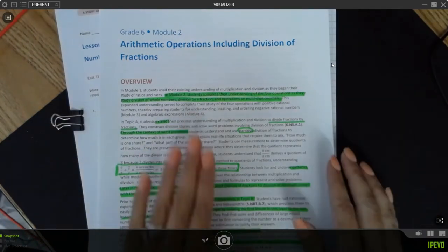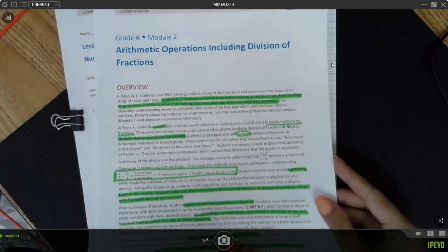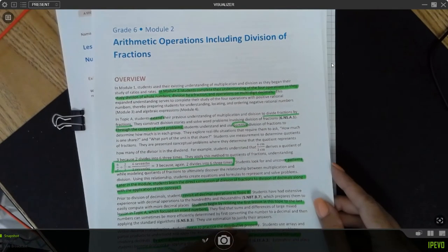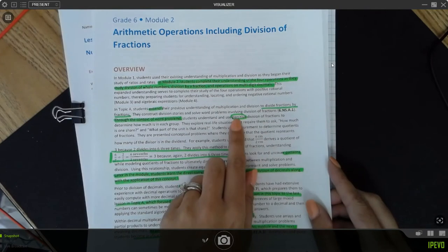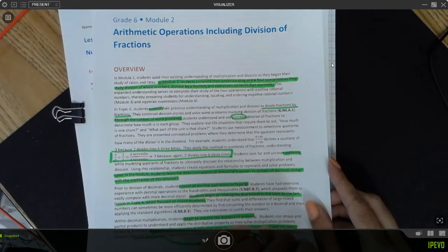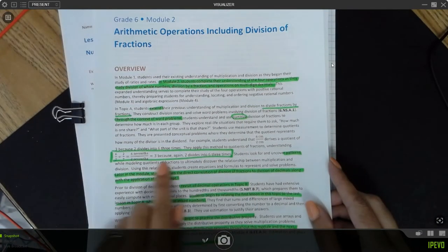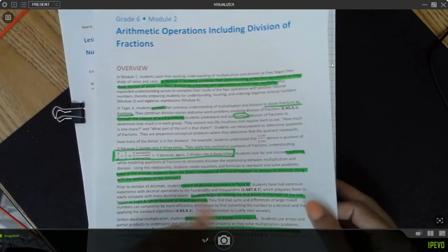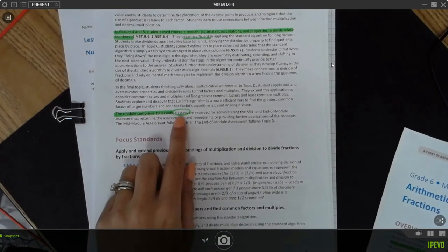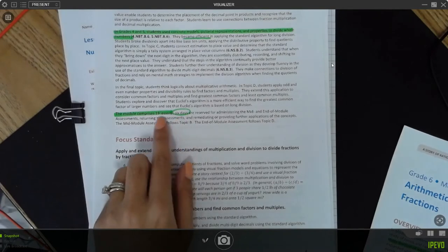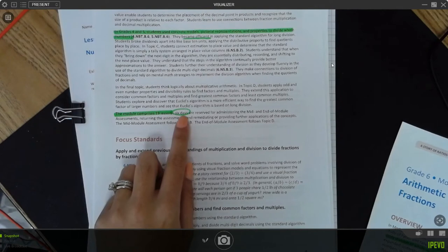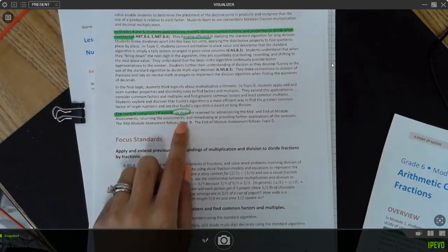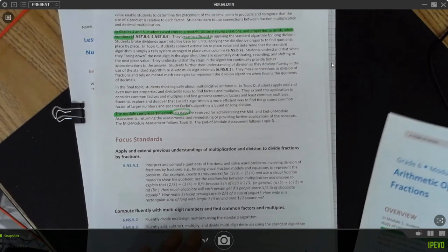Once I have an idea of where my lesson is, I will always, always, always read the module and topic overviews. I like to see this because it gives me an idea of the priority standards taught within the lesson and some of the vocabulary I'm going to need. For this one, there's partitive and measurement division. It also gives me the different strategies used and lets me know how many lessons there are — this module has 19 lessons, with six days reserved for mid and end of module assessments.